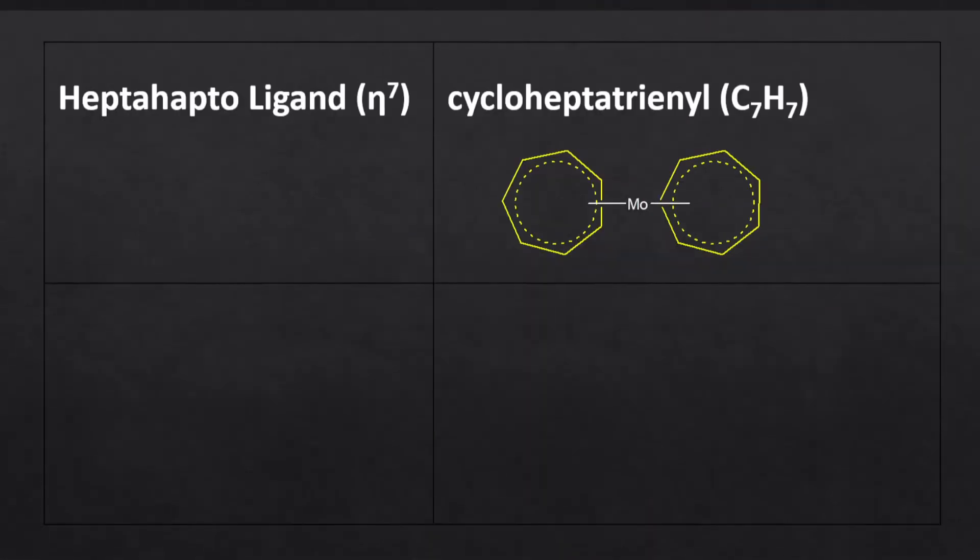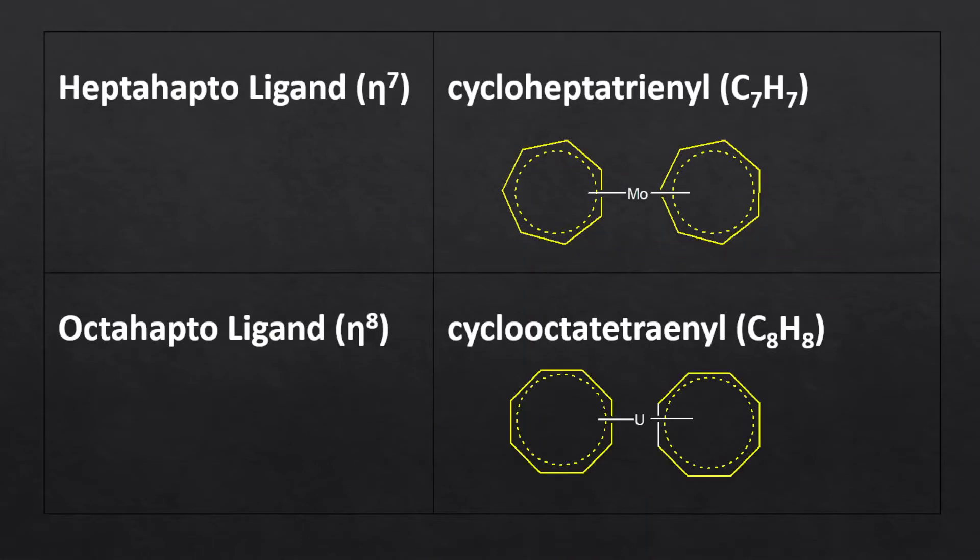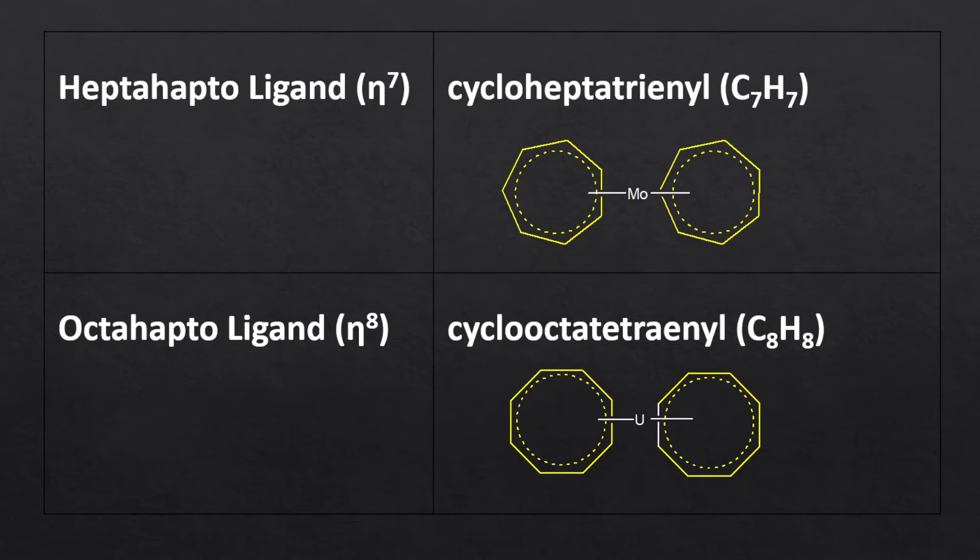The examples of heptahapto and octahapto ligands are cycloheptatrienyl and cyclooctatetraenyl respectively. They form a bond with metal using the pi electrons delocalizing over the entire cyclic ring.